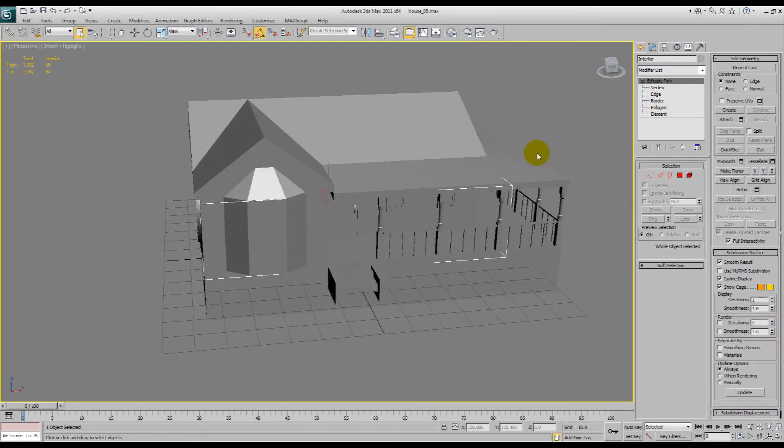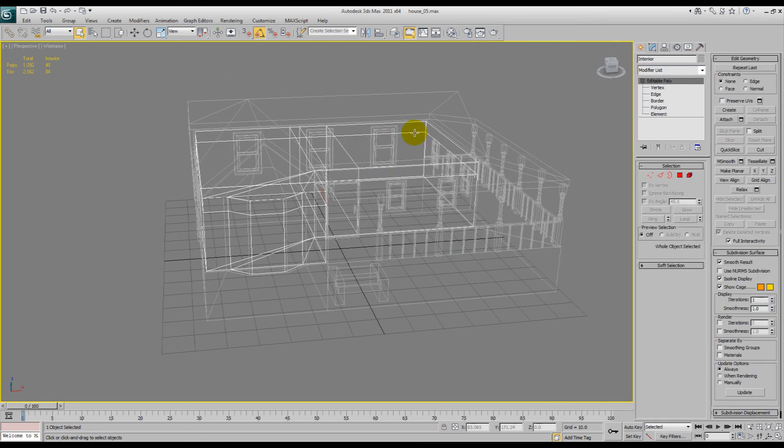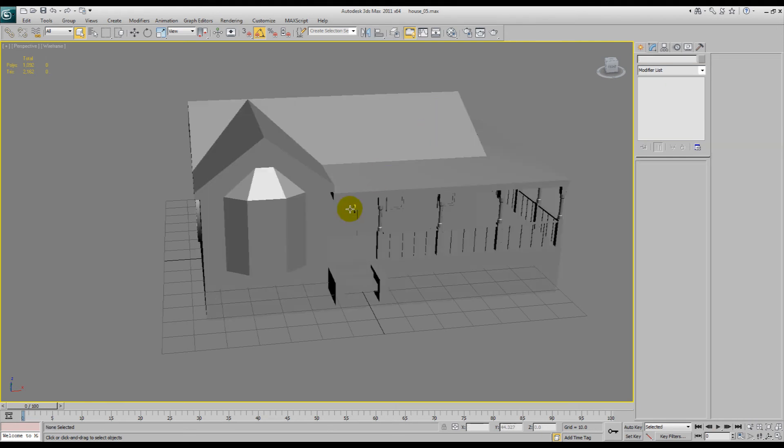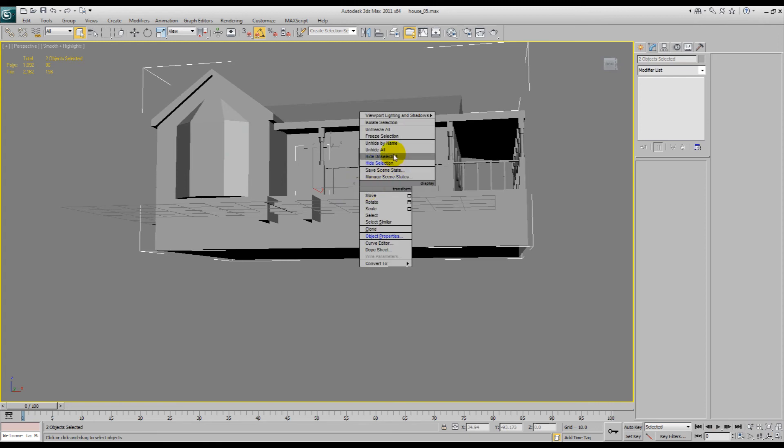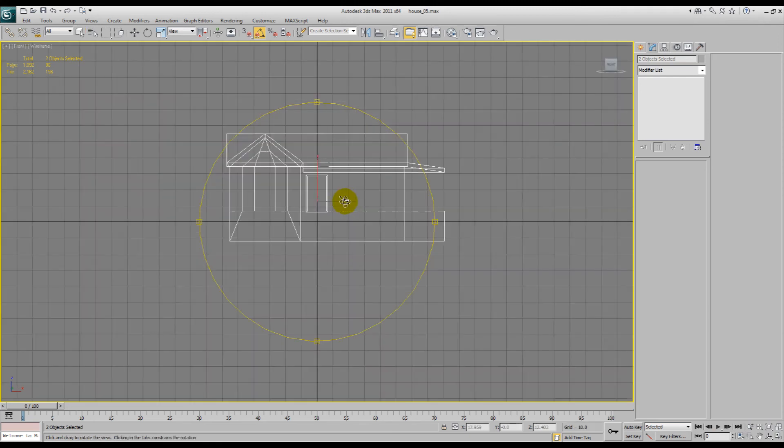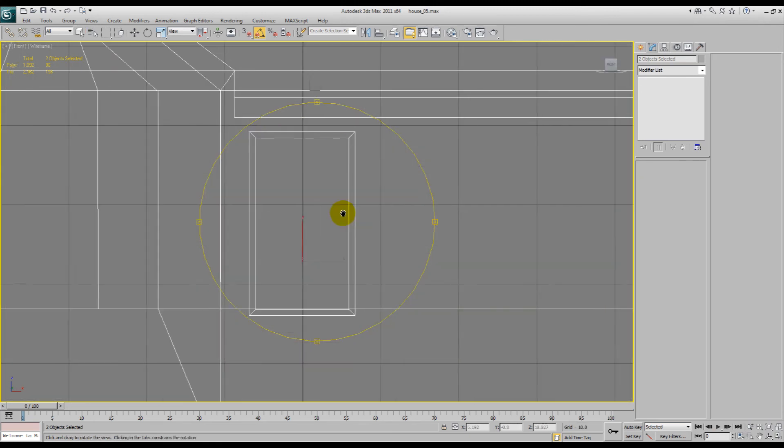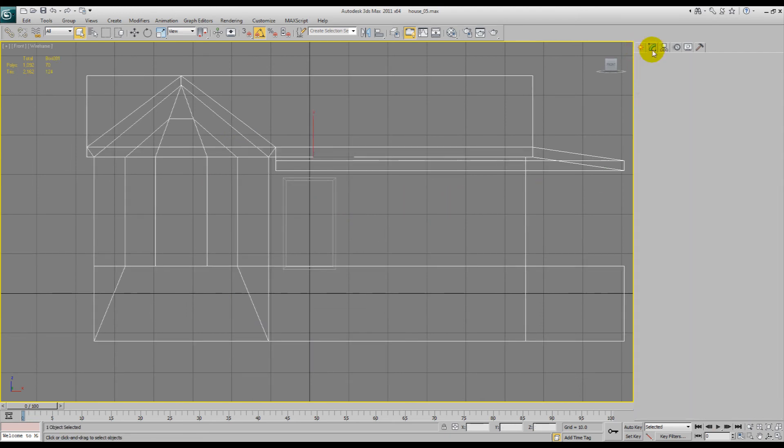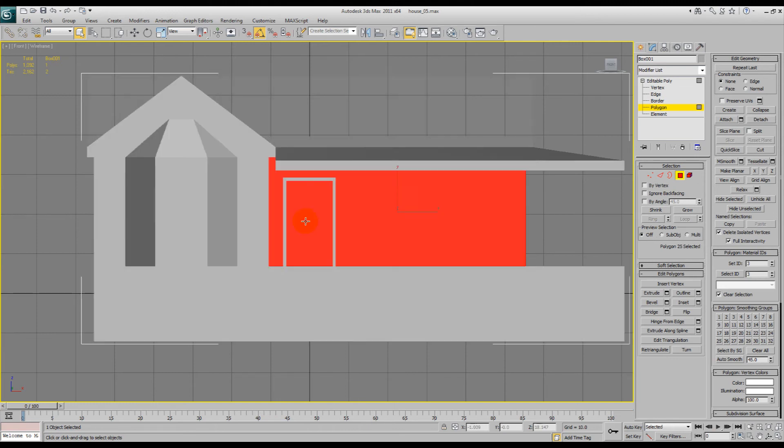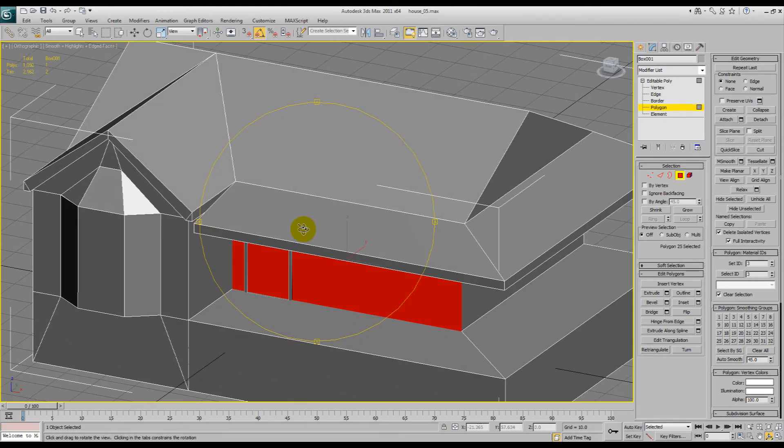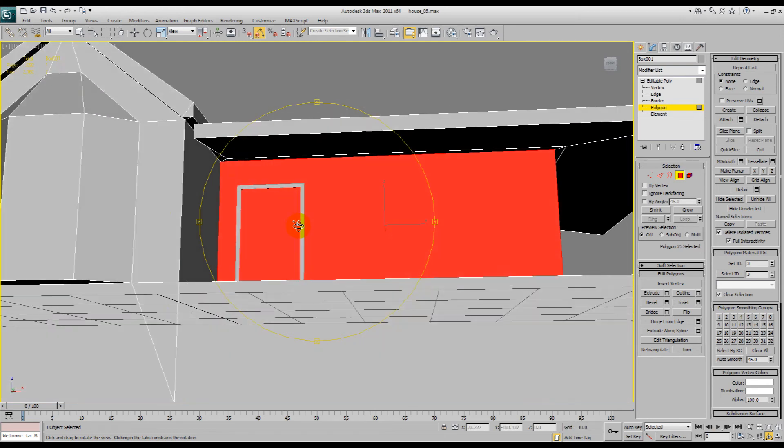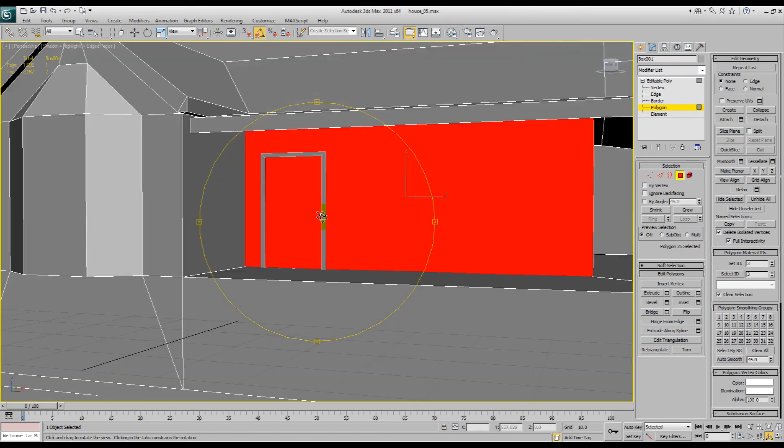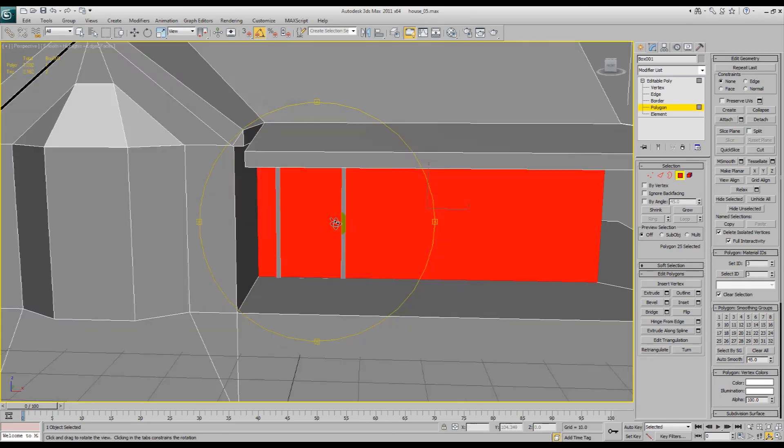So that's our interior there, we've even got a way to get in now. And with any luck the floor shouldn't be too horrible and terrible. So we'll unhide all and we want the interior. We'll hide that and we'll get the door frame again and the house. Hide unselected and we'll just do the same here.